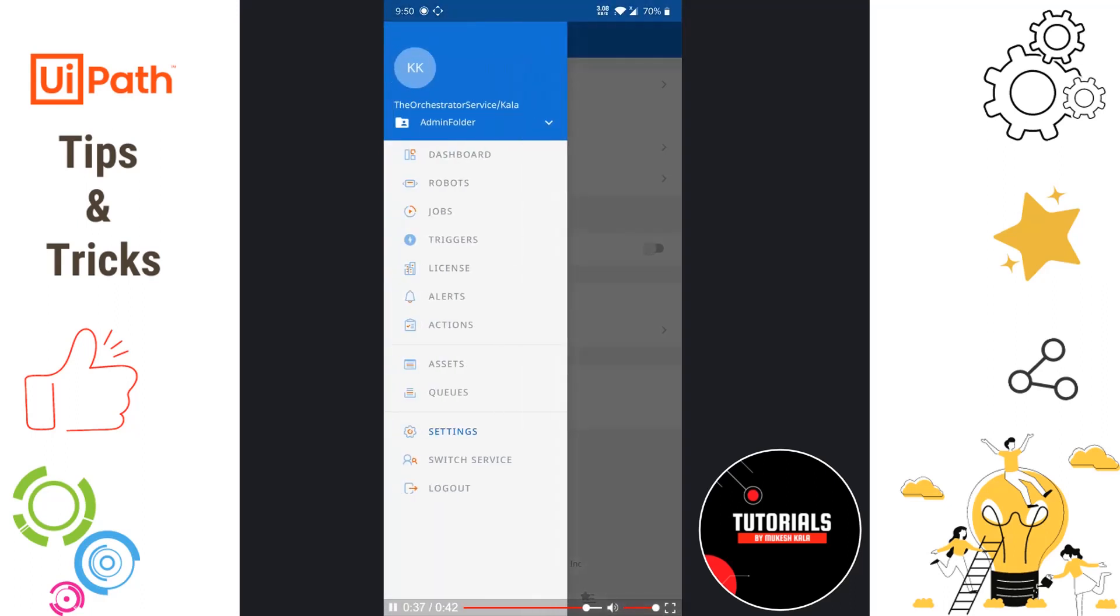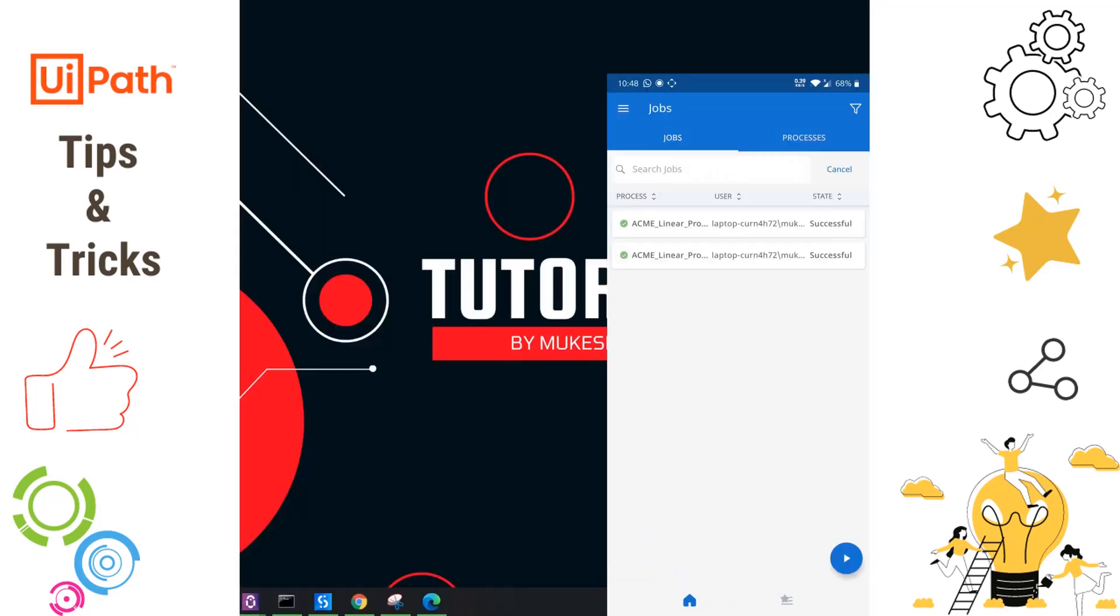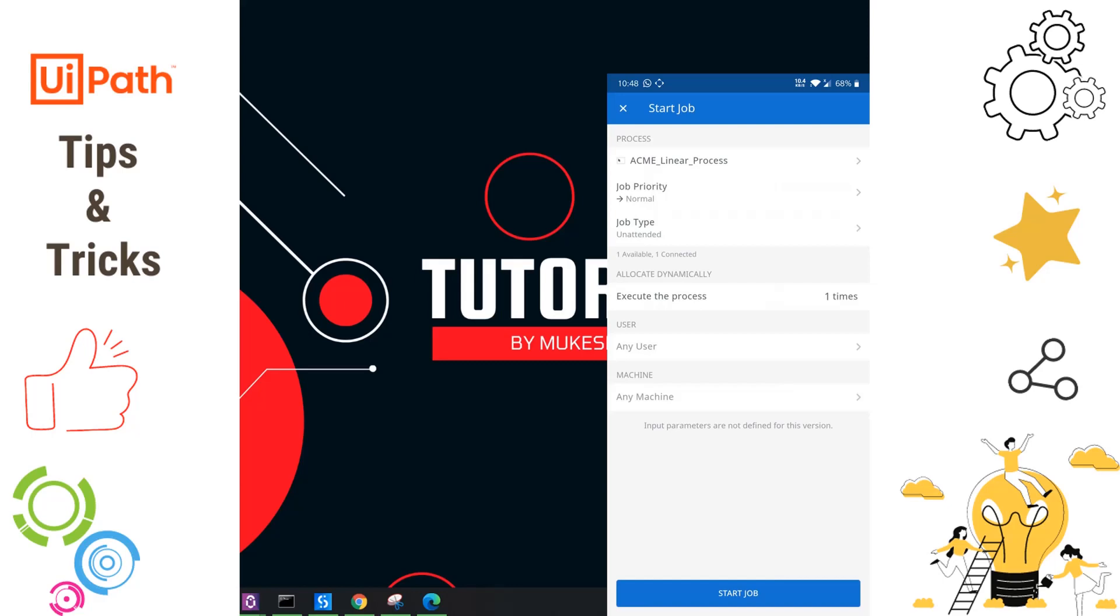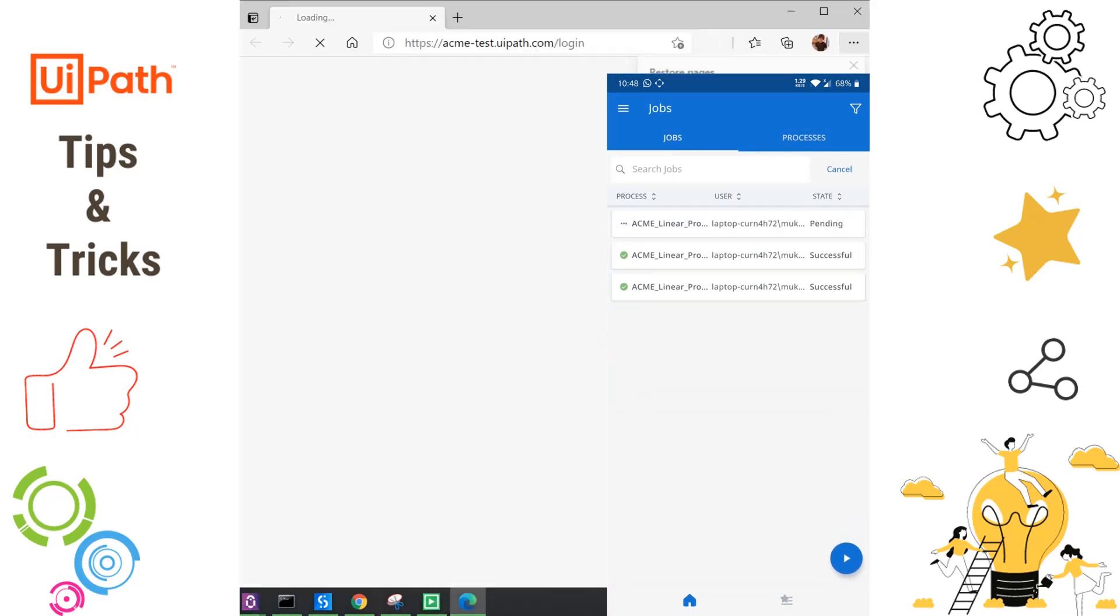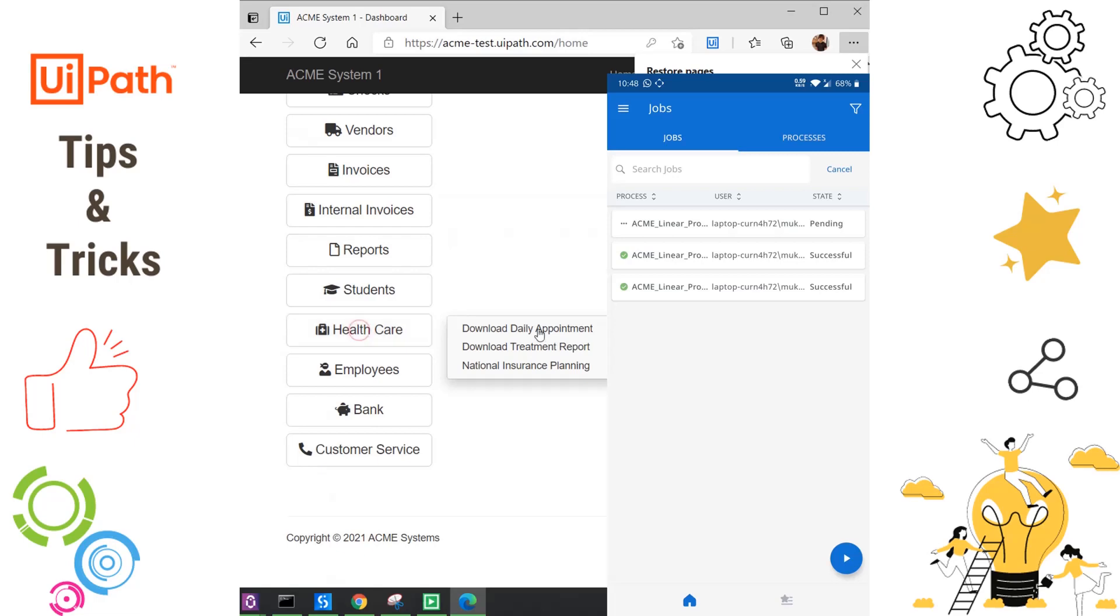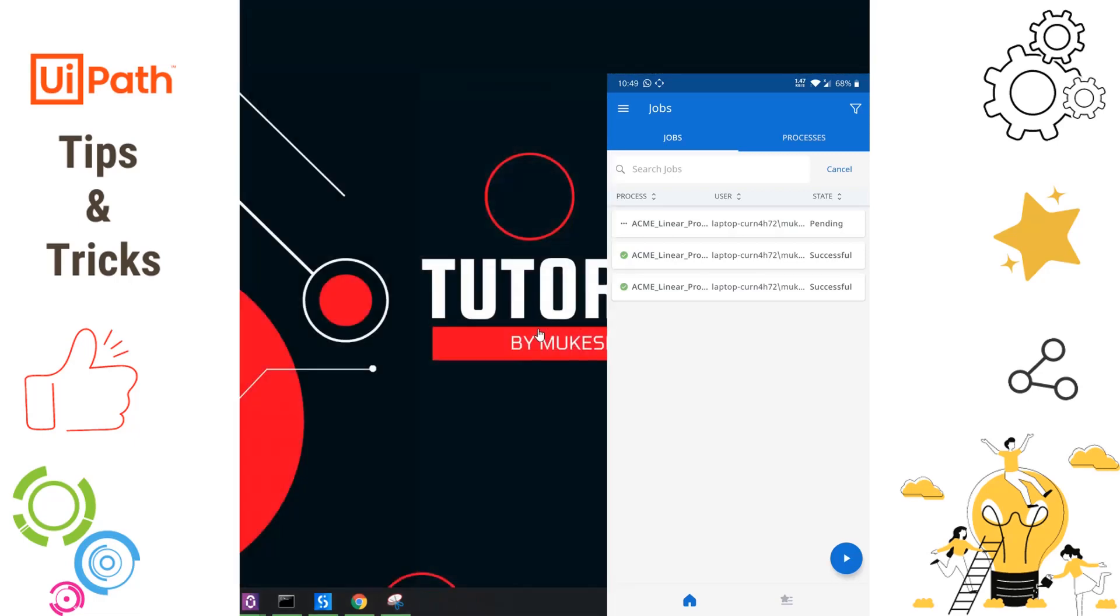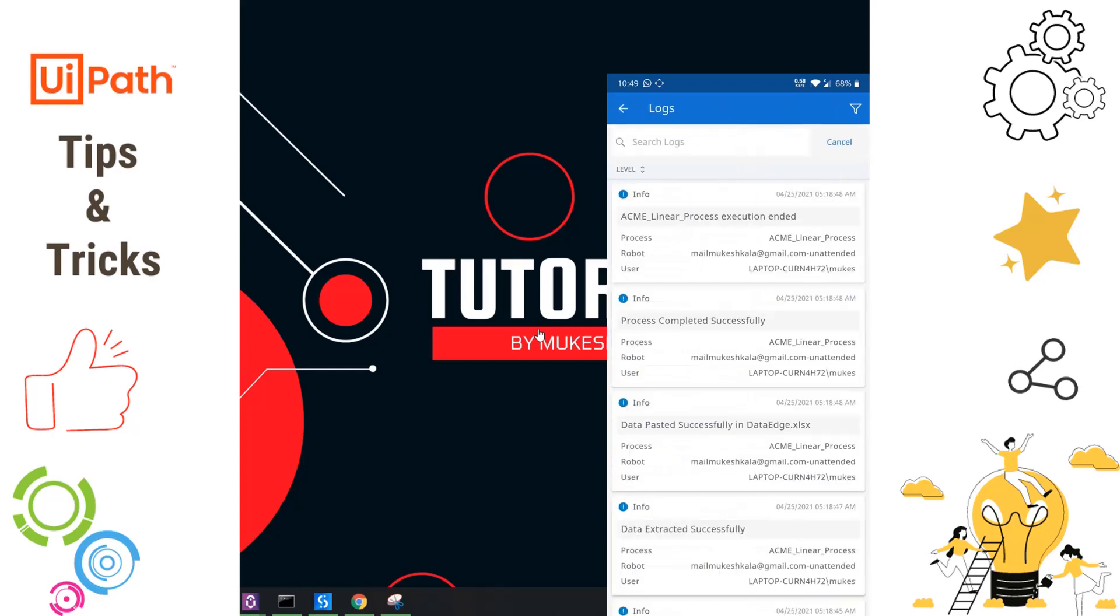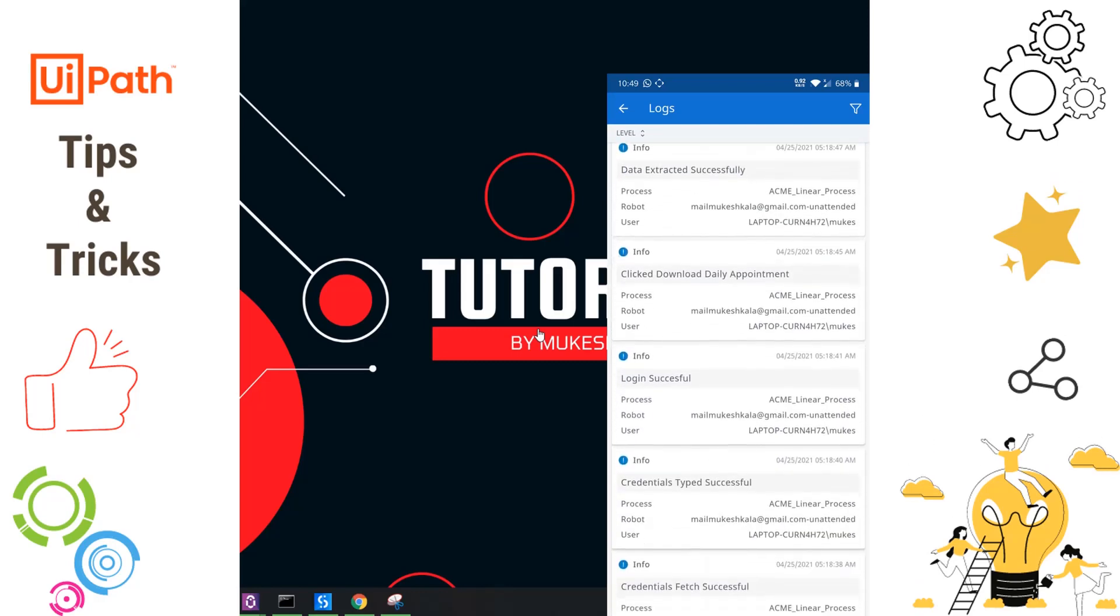If I simply go to the jobs, you'll see all the jobs. Let's try to execute a job on the machine. I'll click on new job, select the process called the ACME process, and click start job. Once the job is started, you'll notice the UiPath Assistant getting fired up. It will type the credentials which are getting fetched from UiPath Orchestrator, hit the login button. Once login is successful, it will go to the healthcare section, download the daily appointment, extract all the data, and store it in a location. In the Orchestrator app, the job status is successful, meaning the job has been completed. I have an option to view the log, so all the logs generated by the process are available.